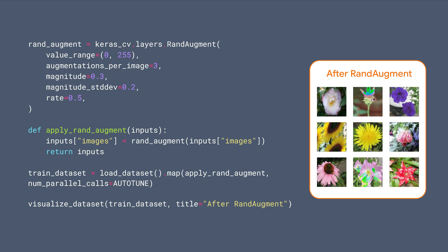The value_range parameter specifies the range of values the images have. Augmentations_per_image specifies the number of operations to apply. Magnitude and magnitude_stddev basically determine the normal distribution used to sample for each data augmentation. You can see some sample results after applying RandAugment.